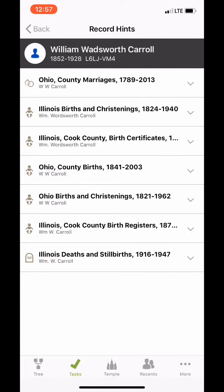There are lots more records that can be attached on this person if that's what we want to do. So this is just an introduction looking at the FamilySearch Family Tree app for mobile phones. You can see how quickly you can do just a little bit of work attaching records when you only have about five minutes.